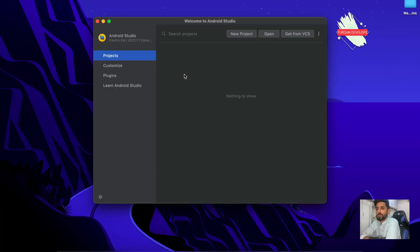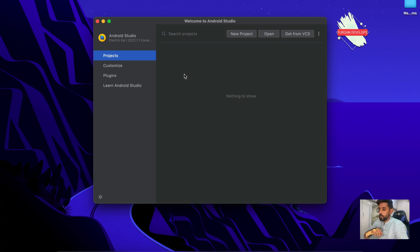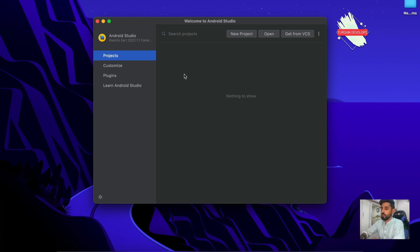Hello and welcome back. Today we are going to start our Android development journey and get familiar with Android Studio first. So without wasting any time, let's jump into the section.